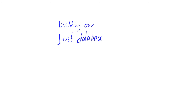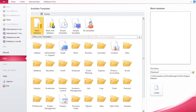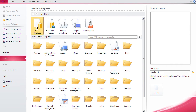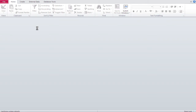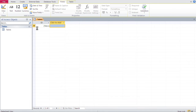To start, we open Access by double clicking it. I then double click on blank database, and Access creates that database and places us immediately into an empty table.